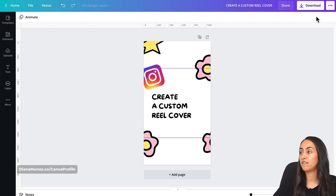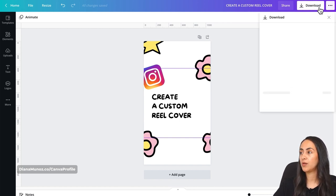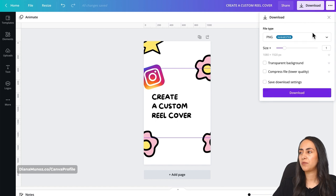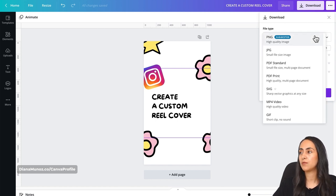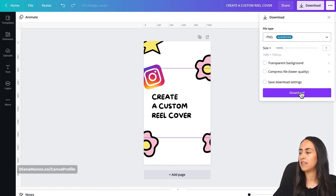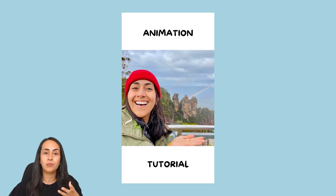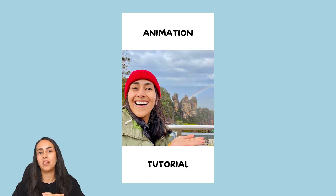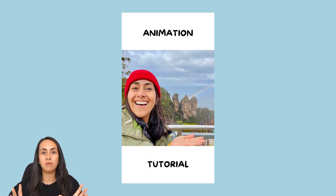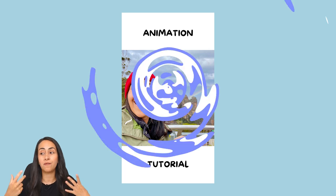Now let's download this reel cover. Go to the navigation bar on top, hit Download, make sure that you are selecting either PNG or JPEG, and then download.